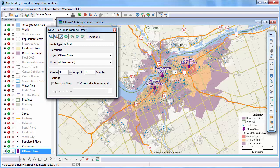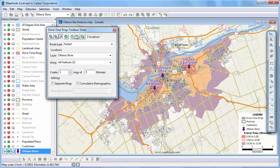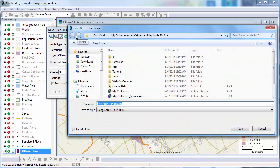The drive time rings are stored in a temporary file. Click this button to save the rings to a file if you plan to save the map for future use.